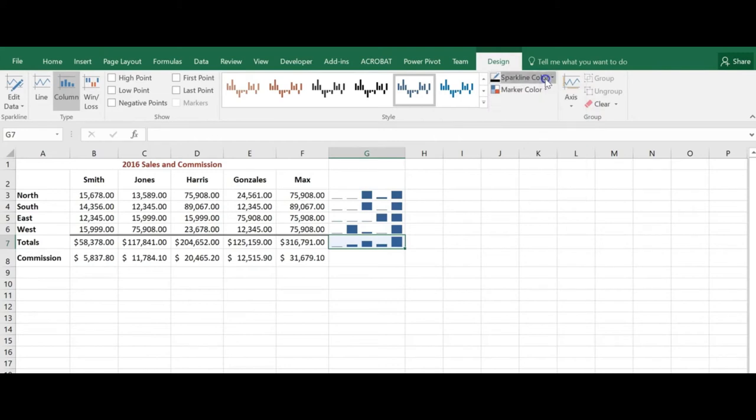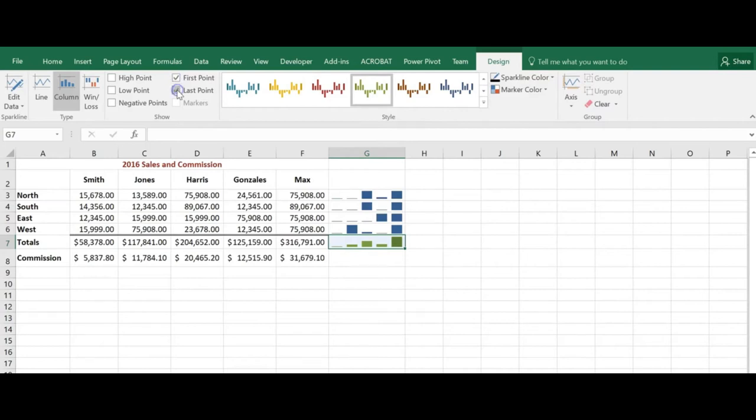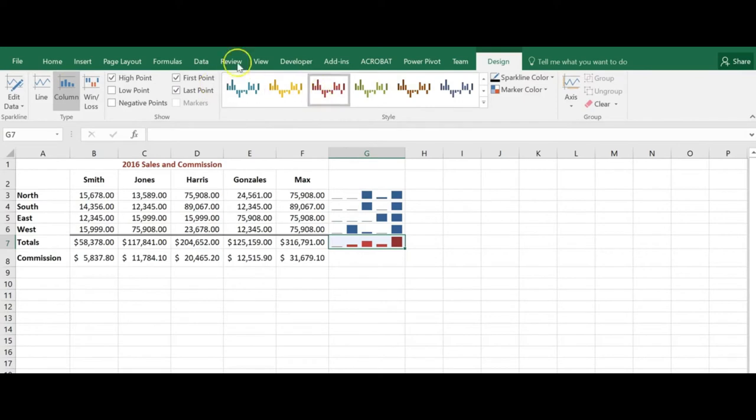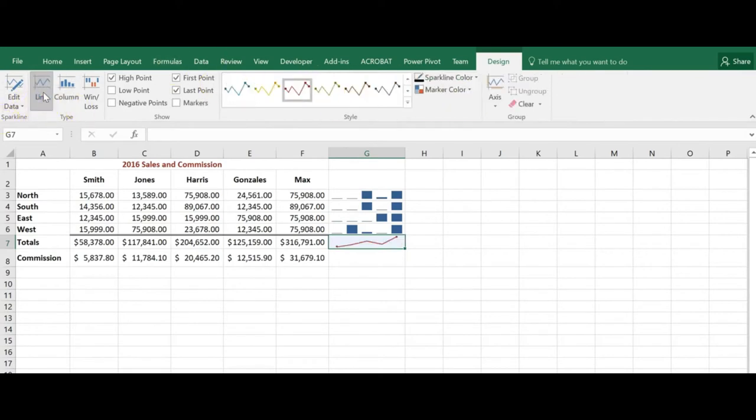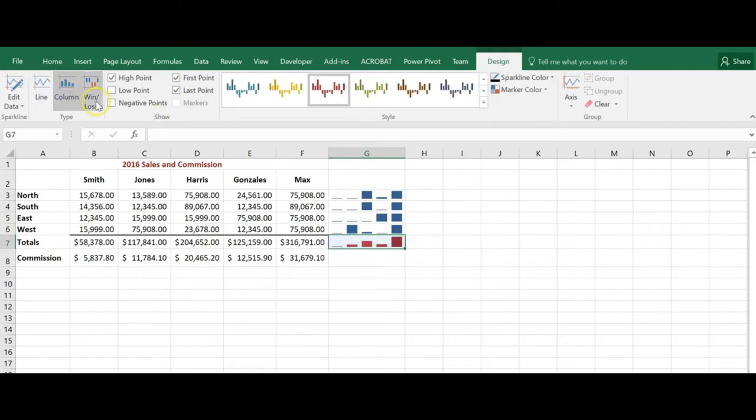I can change the sparkline color, I can give it a style, the marker color, add first point, last point, high point. And actually with that color scheme you can't see a whole lot there. And I can change it to a line if I want to see what that looks like, back to a column or win-loss.